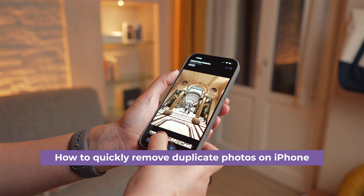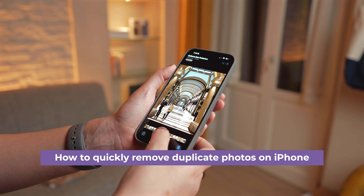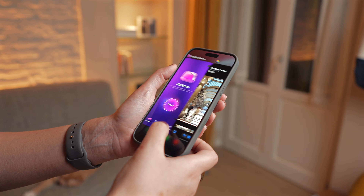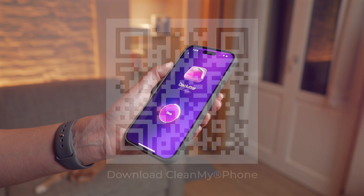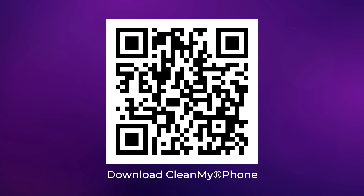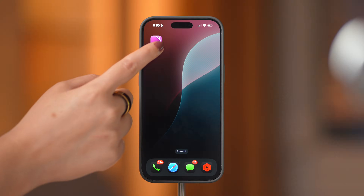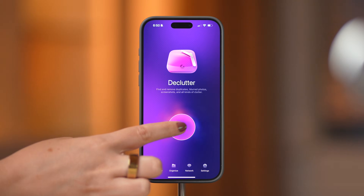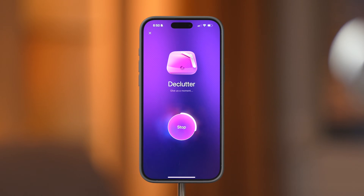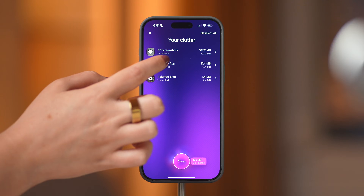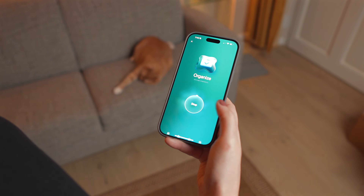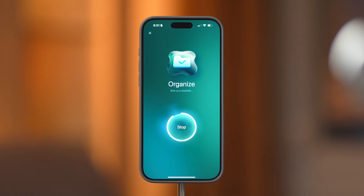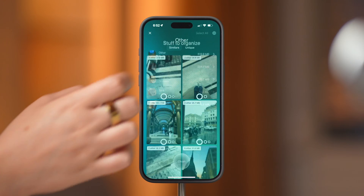Now, if you found duplicates or similar photos while going through your camera roll and want to free up some space, you can use the app Clean My Phone to quickly do this. I've included a link down below in the description for you to download it, or you can also scan this code with your iPhone to get the app. Once you open Clean My Phone, you will see the Declutter option, which analyzes and sorts your media files, selecting those you may not want to keep any longer, including duplicates, blurred photos, and screenshots. There's also the Organize module, which shows you stuff that you might want to organize and similar photos that might not be relevant for you.